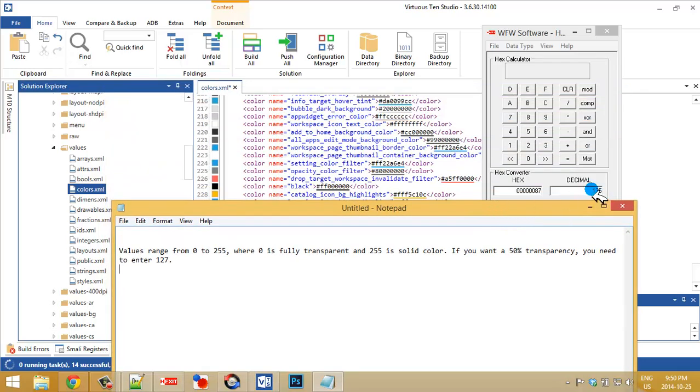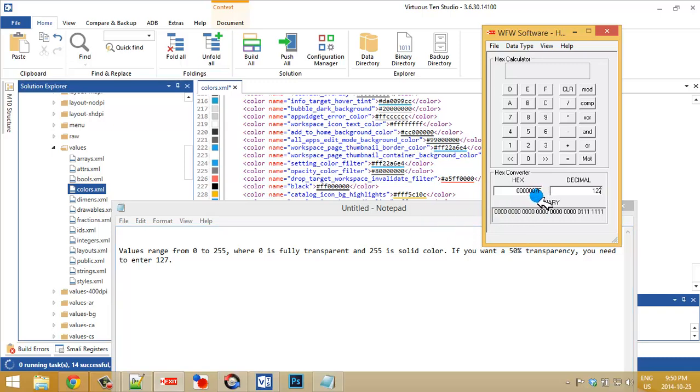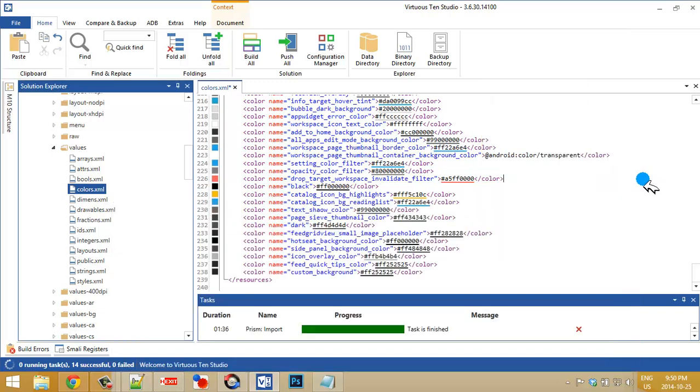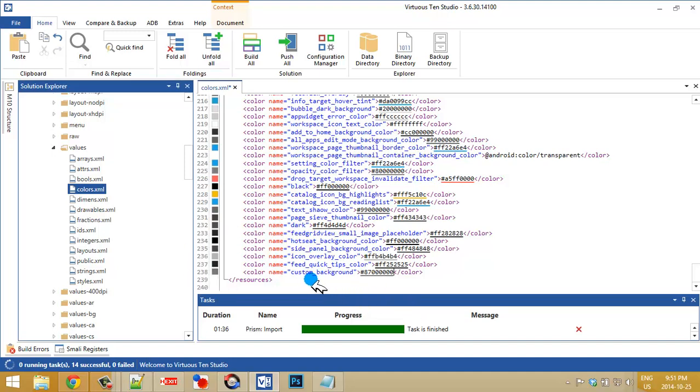So if I type in here 127, I'm going to get a hex of 7F. I want around maybe 135 for a test. And that gives me a hex of 87. So what I'm going to do is go down and highlight the hex, 87, and type in 123, 123, 6 zeros for black. And that gives me my number.